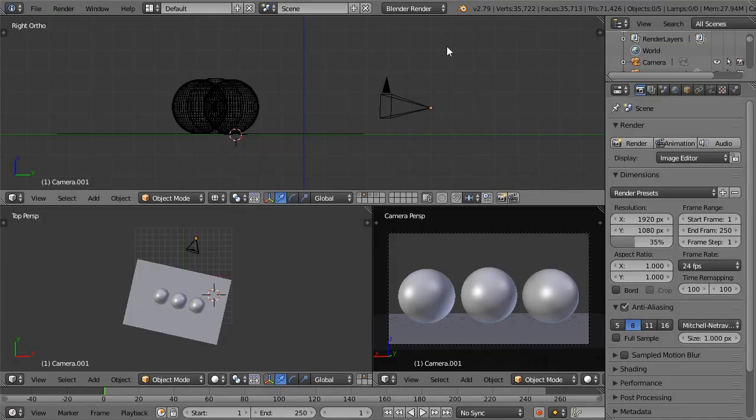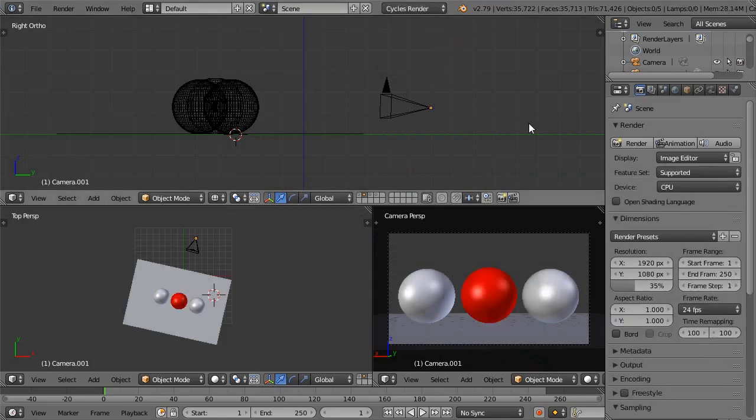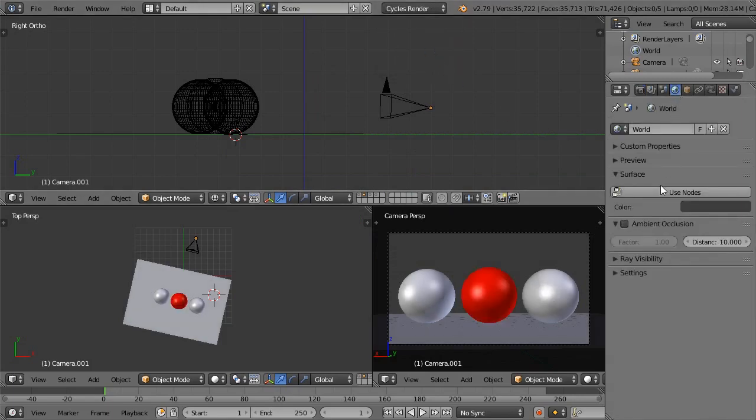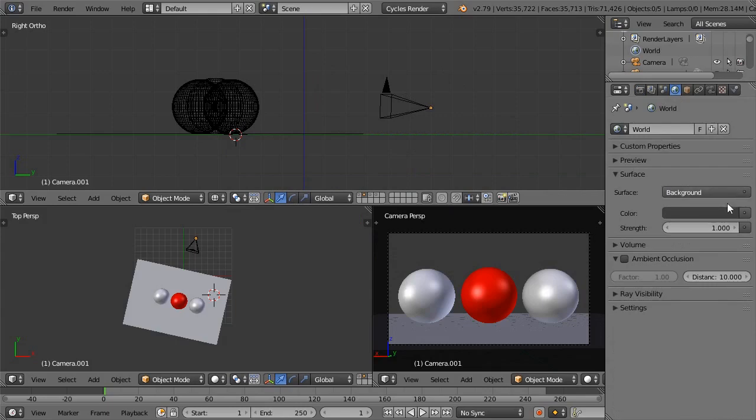In Blender, set the render engine to Cycles. Go to the World Settings, and in the Surface panel, press Use Nodes.